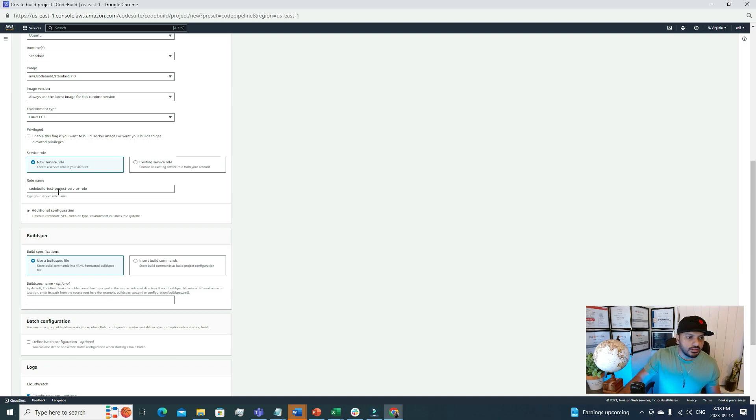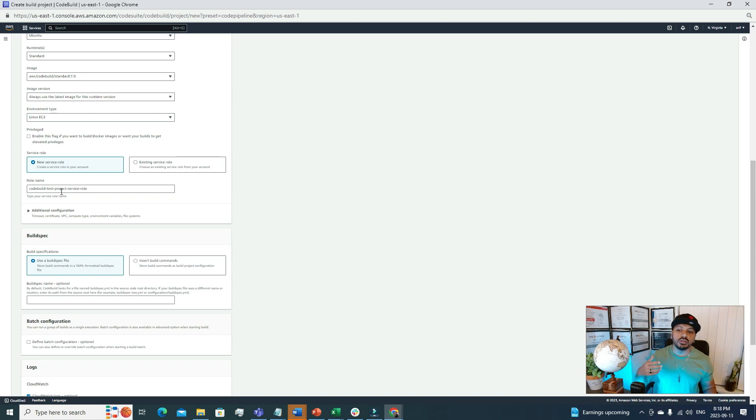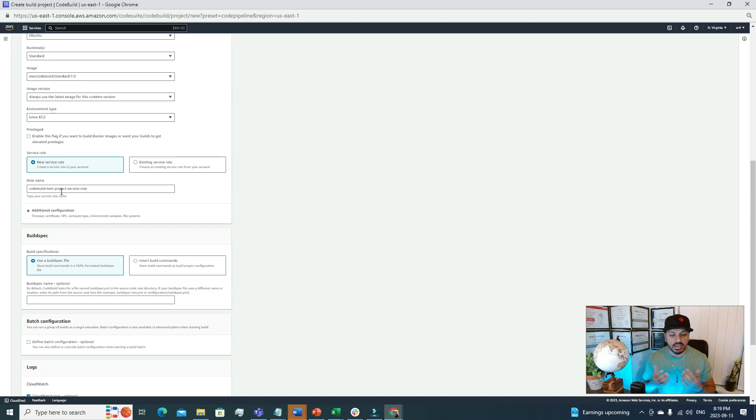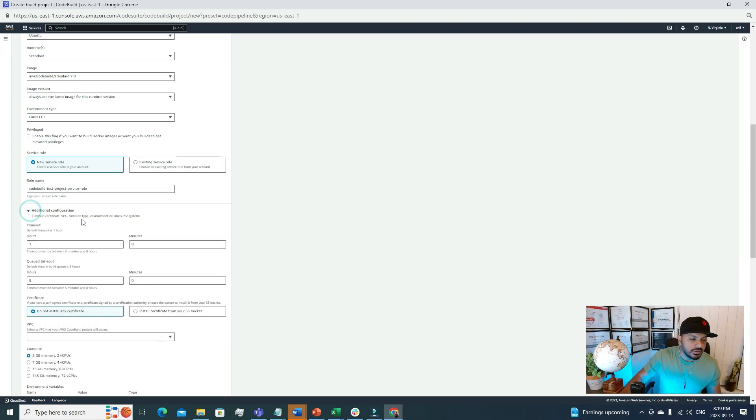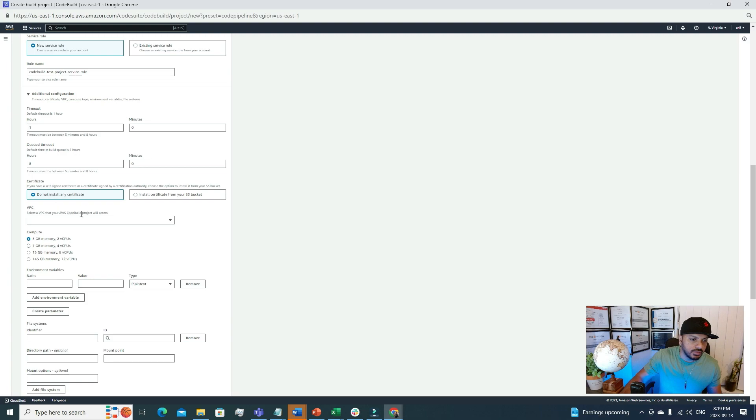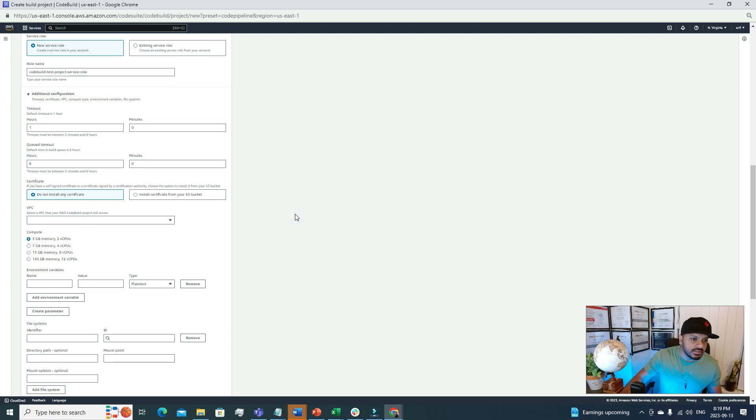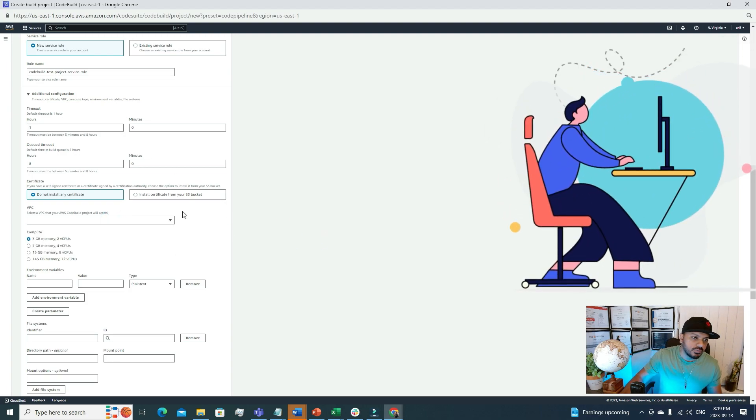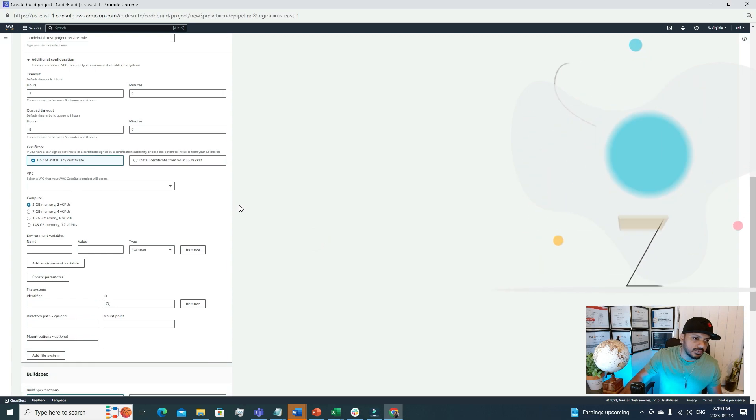After that, the role name. It is creating a role for CodeBuild. Previously we created another role for the Code Pipeline. For CodeBuild we also need to create a different role. Whenever we're dealing with any sort of permission, we have to create a role under AWS account at the AWS IAM console. After that, additional configuration. There are some configurations: timeout. Let's go with the default. Certificate: I don't have any certificate right now, so I do not install certificate. I'm going to go with this option. VPC: it's up to us. You can build it inside a VPC or not. For this project, I won't build inside a VPC.